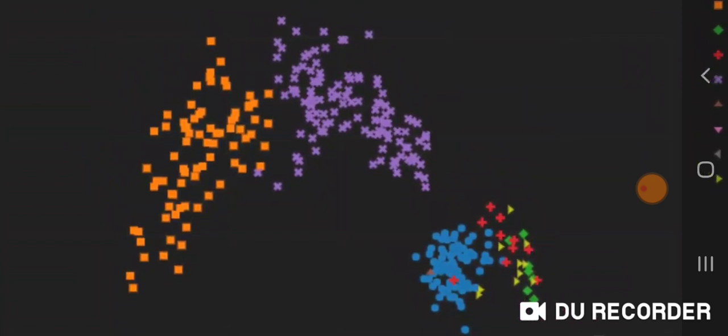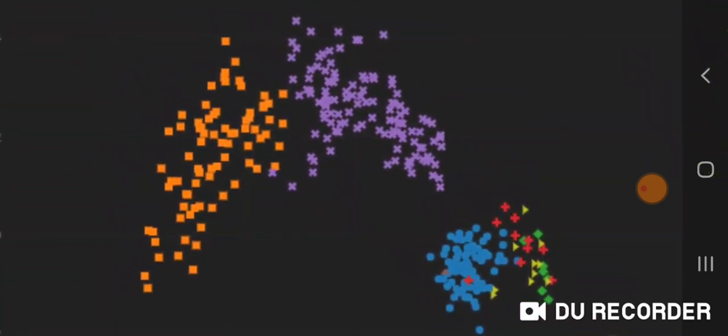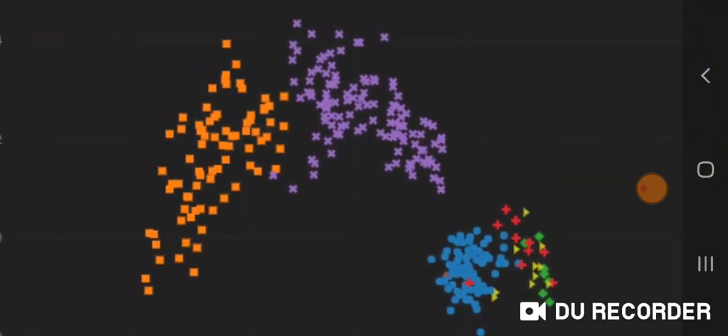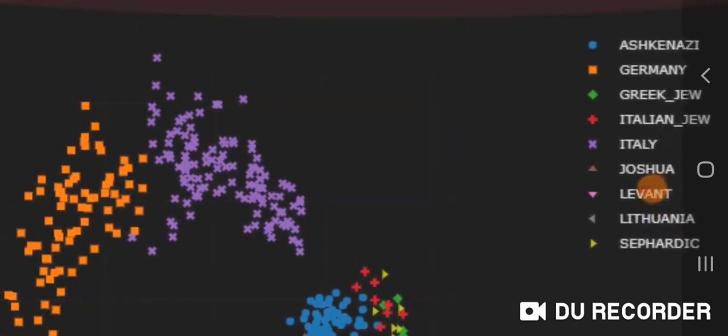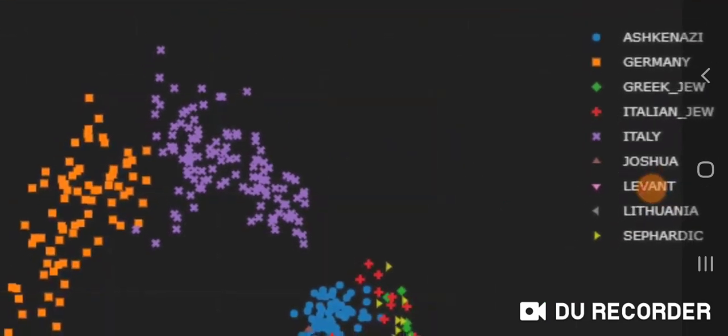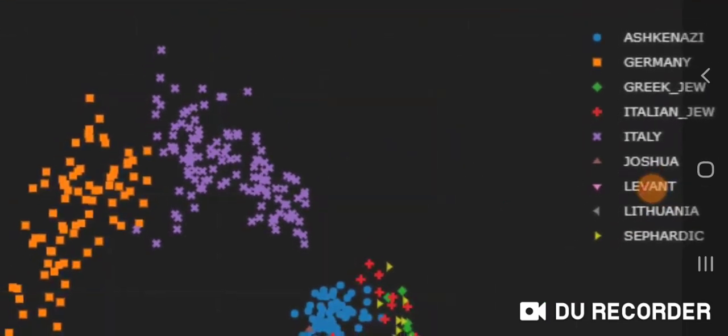And here's the Italian cluster. You can see the legend there. Again, I removed the Southern Italians, Sicilians, Maltese, and also Greek Islanders.